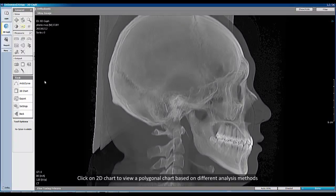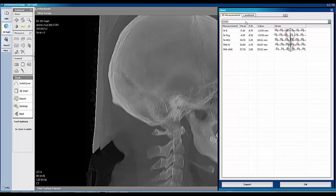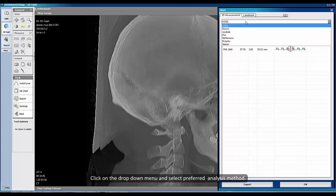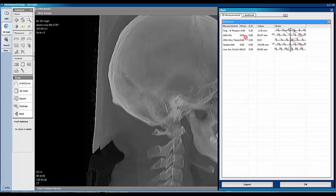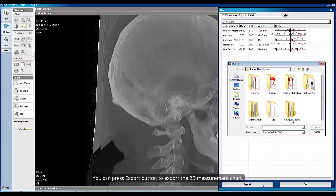Click on 2D chart to view a polygonal chart based on different analysis methods. Click on the drop-down menu and select your preferred analysis method. You can press the export button to export the 2D measurement chart.